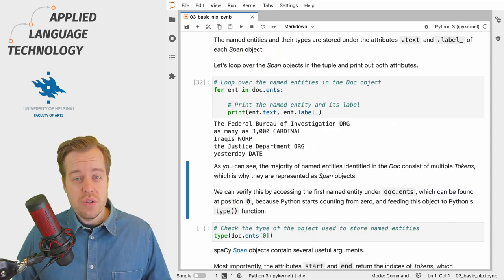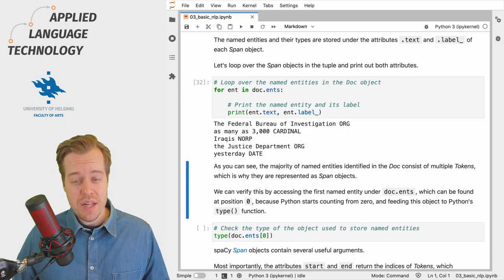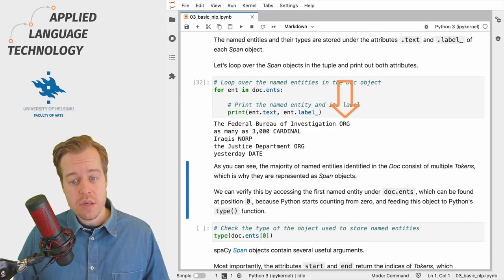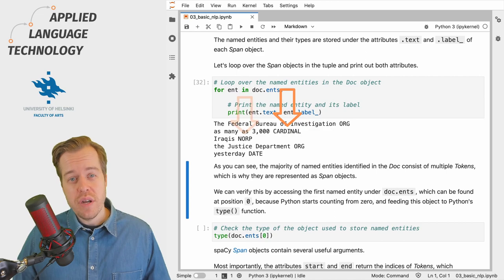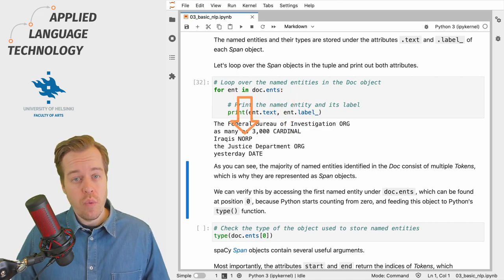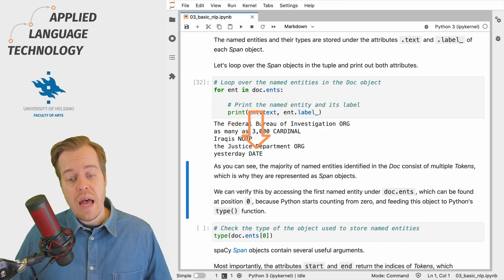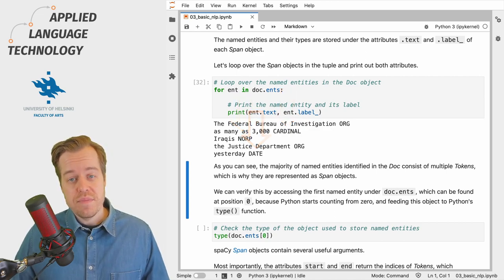This doc contains four different types of named entities: organizations, cardinal numbers, nationalities or religious or political groups, and dates.